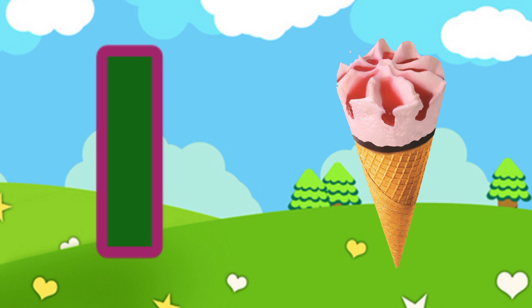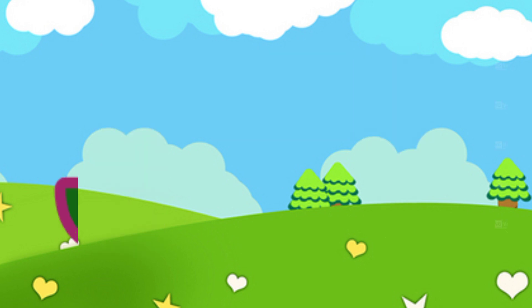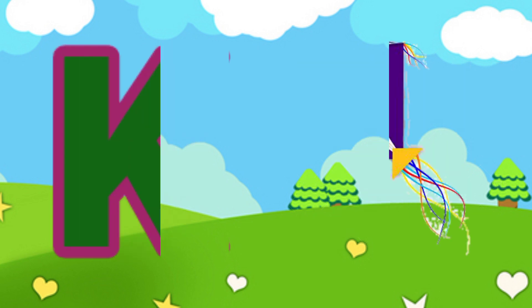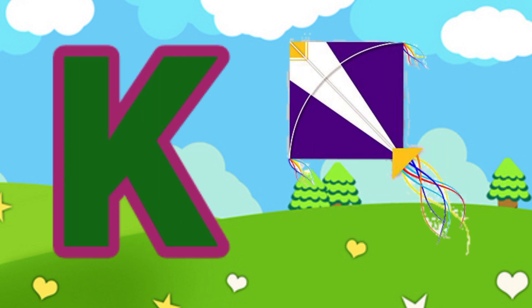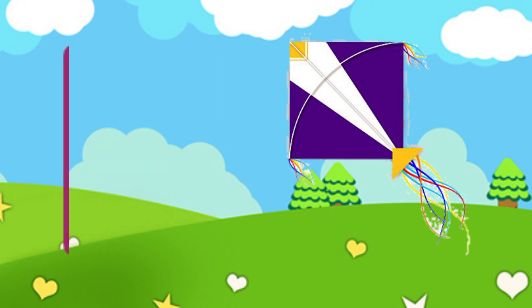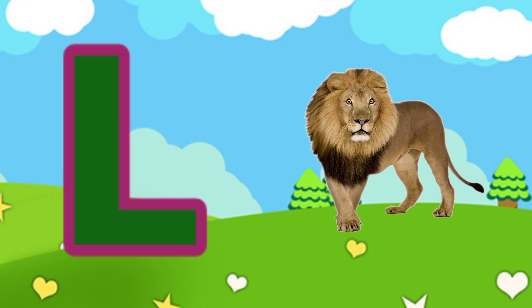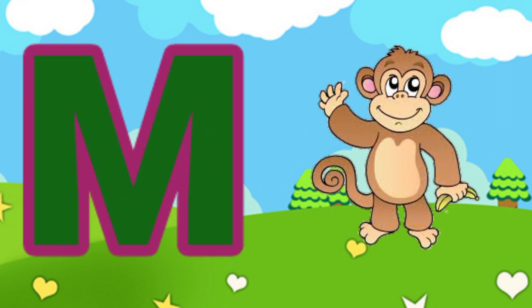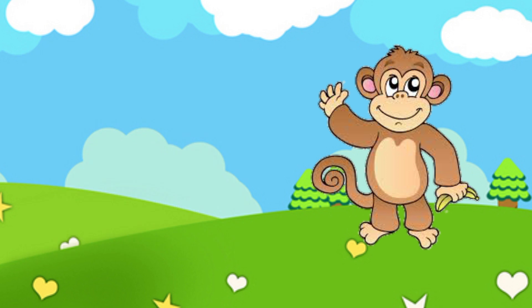I for ice cream, J for jug, K for kite, L for lion, M for monkey.